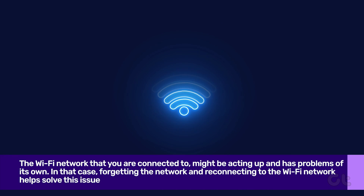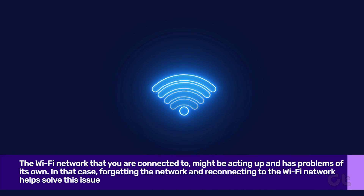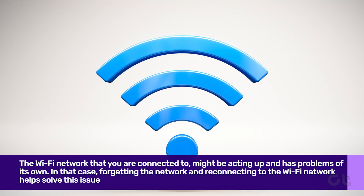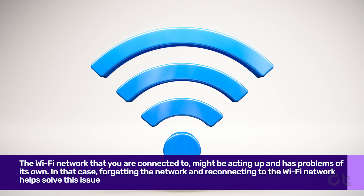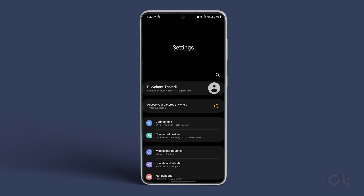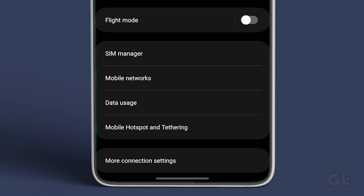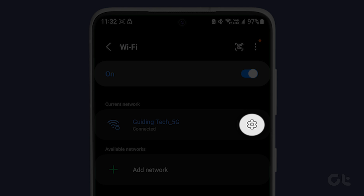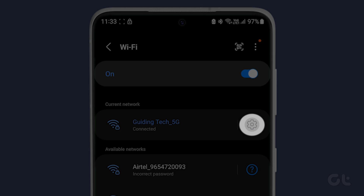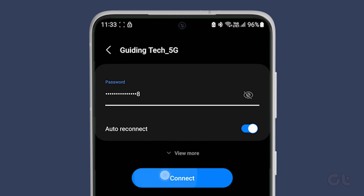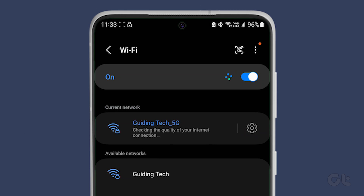It is possible that the Wi-Fi network that you are connected to is acting up and has problems of its own. In that case, forgetting the network and reconnecting to the Wi-Fi network helps solve the issue as it establishes a fresh connection with the device. To do that, open the Settings app on your Samsung Galaxy phone. Now tap on Connections and tap the Wi-Fi menu. Tap the Settings gear beside your preferred Wi-Fi network and tap on Forget. Now return to the Wi-Fi menu, reconnect to the same network, and see if the issue gets resolved.